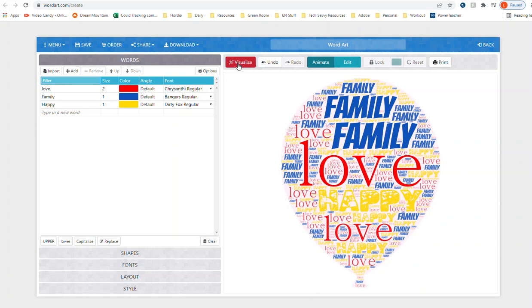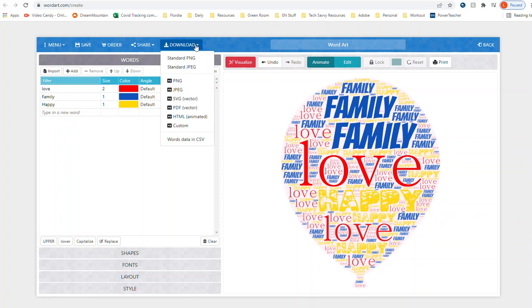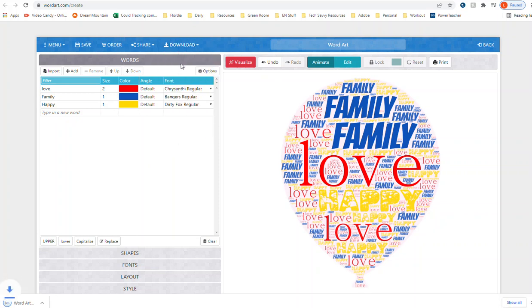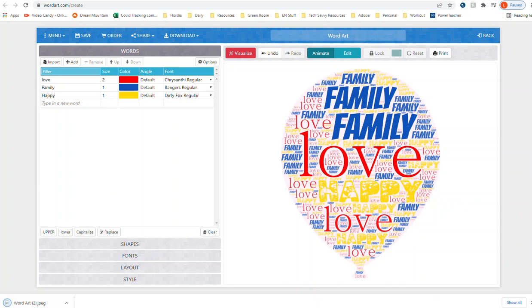She needs you to download it and then put it on Canvas. So to do that, once you're happy with the way your balloon looks, you are going to click download and you're going to select JPEG. Now it's downloading into my downloads.